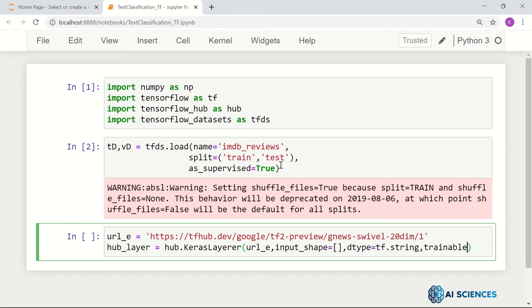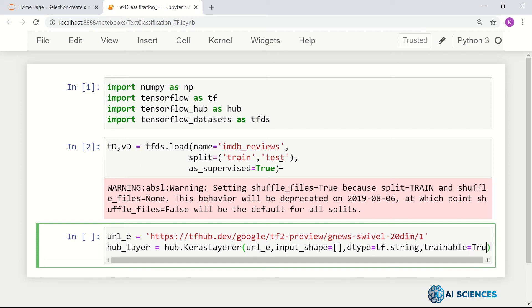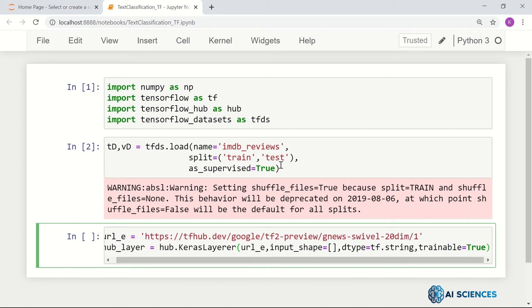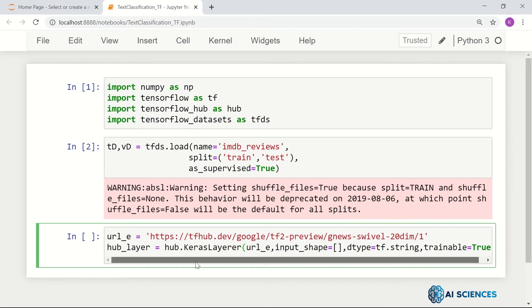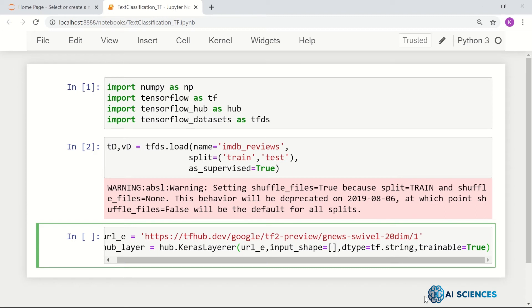Set dtype as tf.string and trainable. Do we really want this embedding to be trainable? If trainable is True, the weights will change on your dataset as well. If you keep this value as False, it will be used as a static feature extractor.